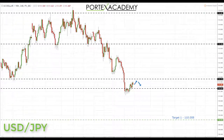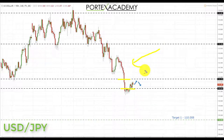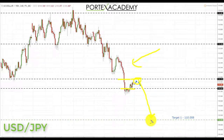Next is USD/JPY, another pair that performed nicely last week. We came down and took out key support levels at 111.719 and 111.321, and there's no evidence of bulls taking back control. Going into next week we're looking for further declines. A pullback and retest of broken support at 111.719 would be a great area to look for bearish formations and patterns, looking to take shorts down towards the next key support at 110.008.